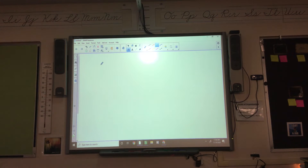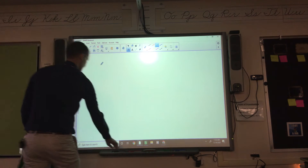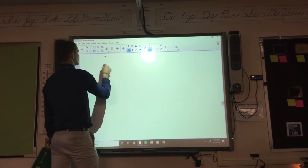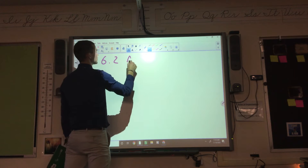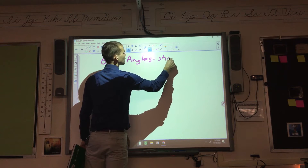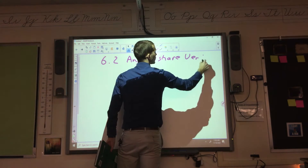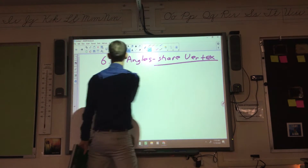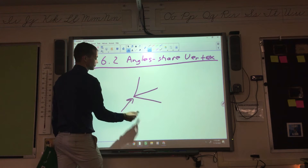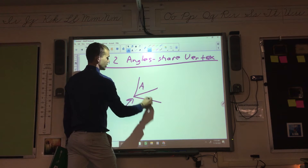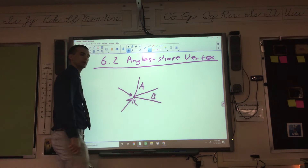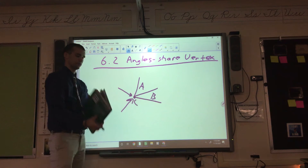We're on page 21 here. Angles that share a vertex. The vertex is right here. So if this is angle A and this is angle B, and this vertex here is C, then A and B would share that vertex.